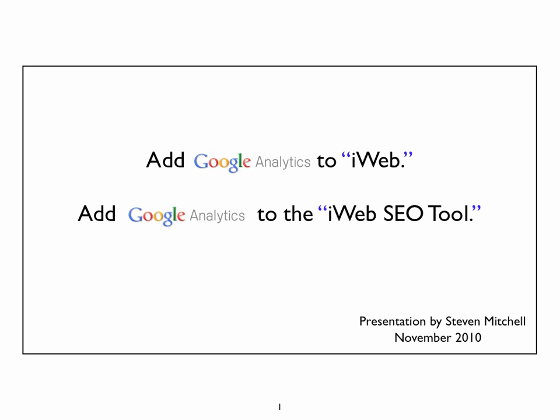Welcome to this brief video about adding Google Analytics to your iWeb. This lesson is divided into two sections. The first section focuses on adding Google Analytics directly to iWeb. The second section focuses on the extra steps you need to take if you use iWeb SEO tool from Rage Software.